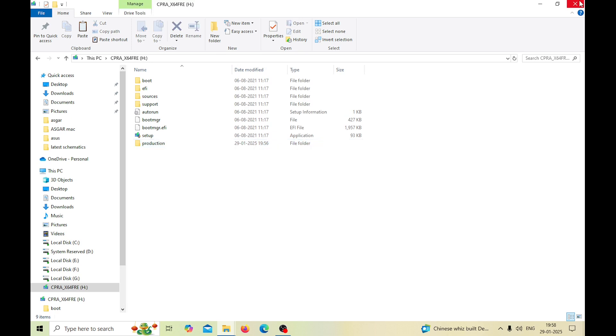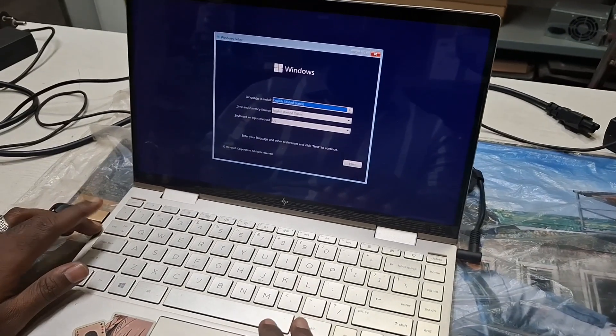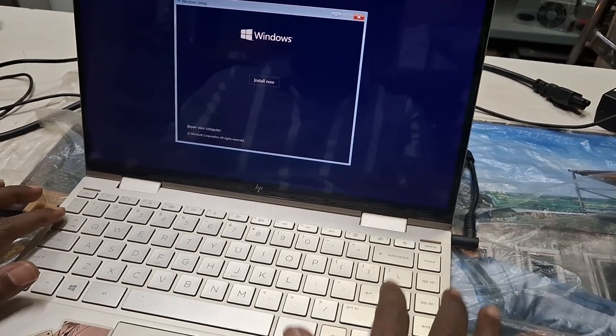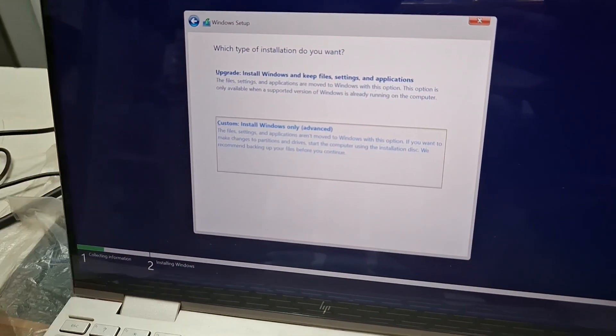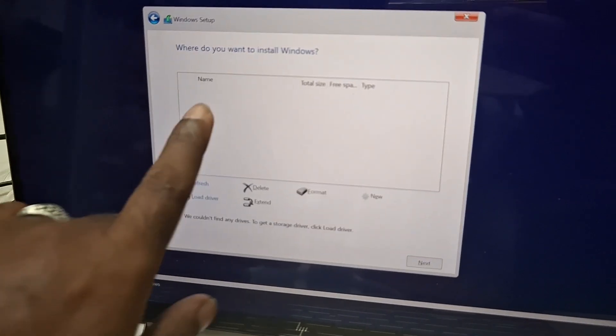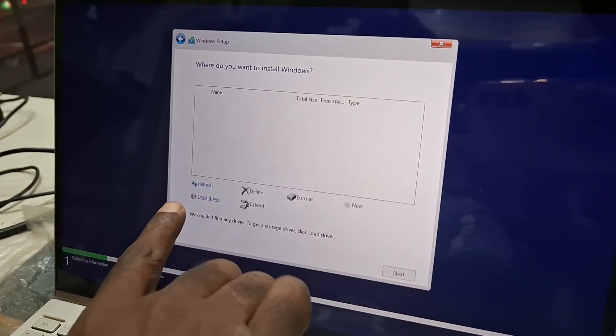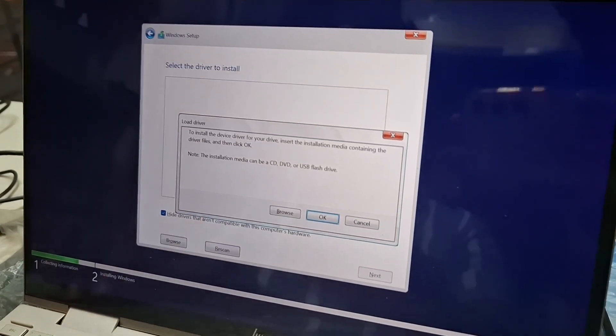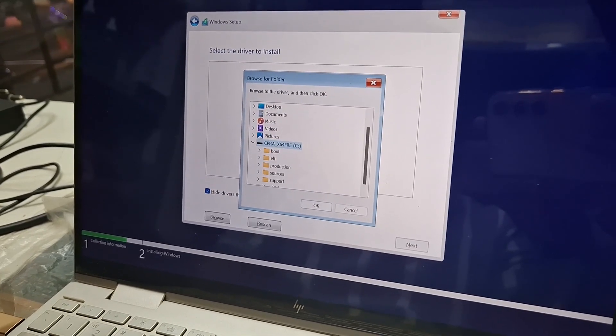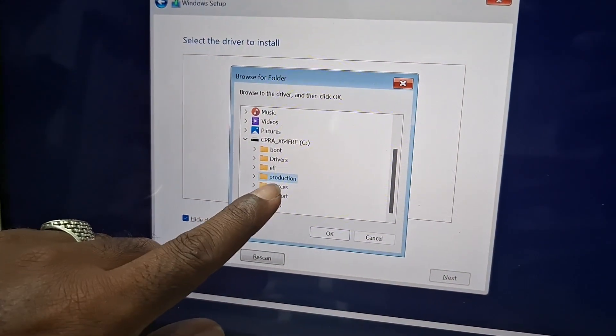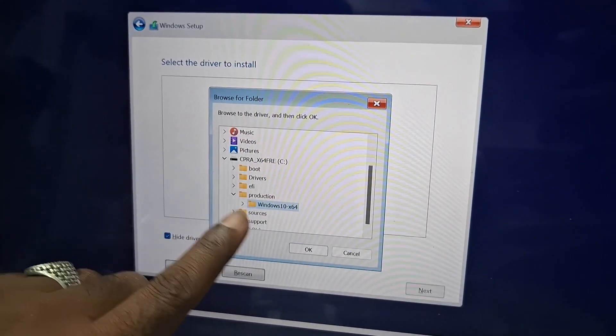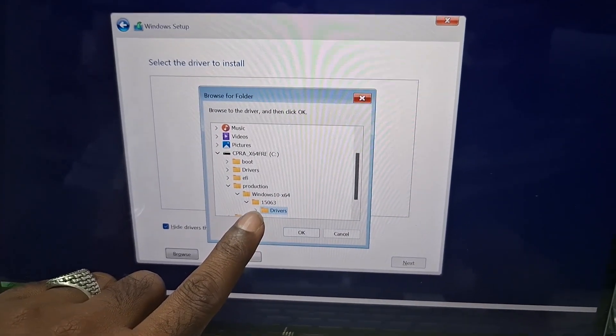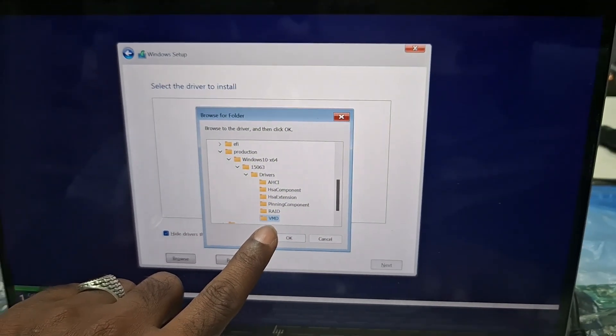Now here is our pendrive, let's select it. Next, next, next, next, and finally we came to the main thing. So here you can see it is empty, now it is asking me to load the driver. So we will go to load the driver, this option. This place, then we need to go to the same folder file which we have created, then again here, then here, here is the driver, and here at the end it is VMD.